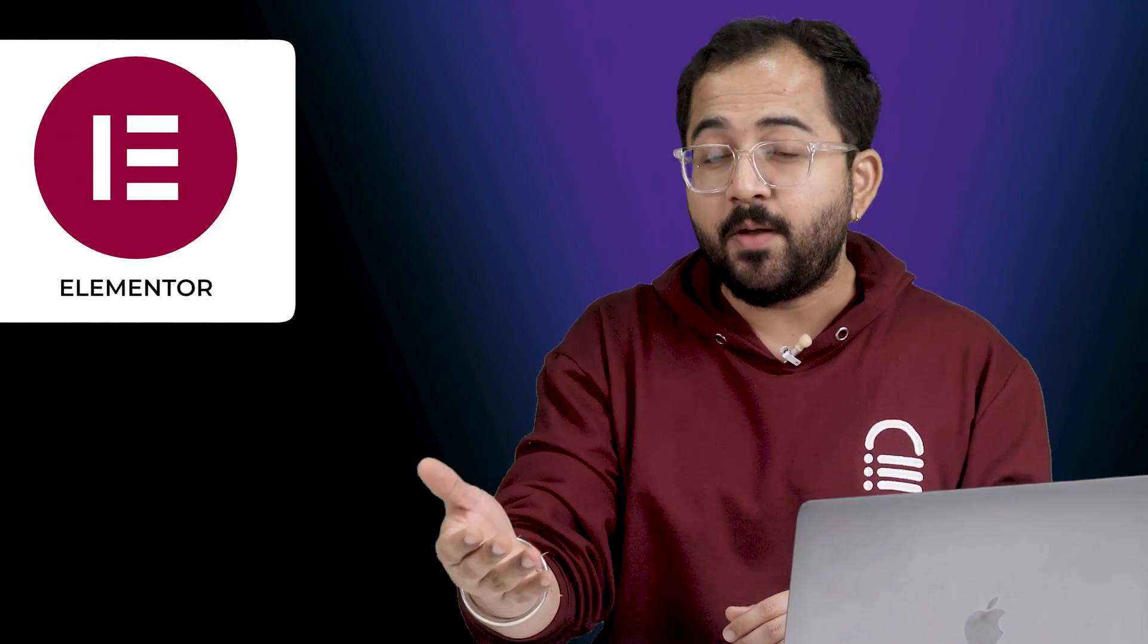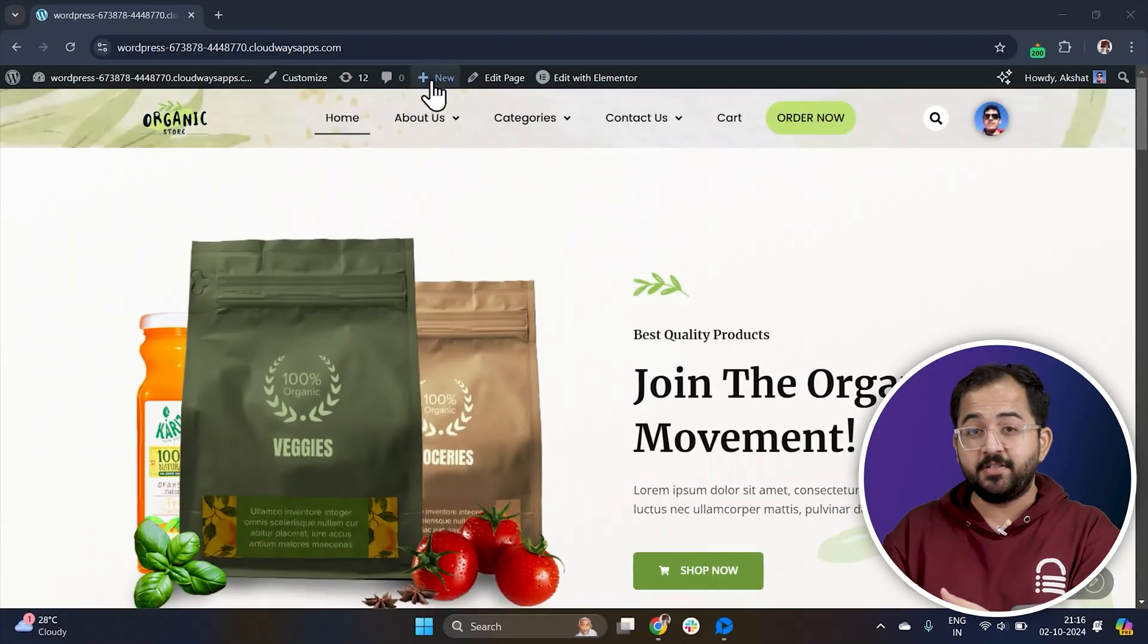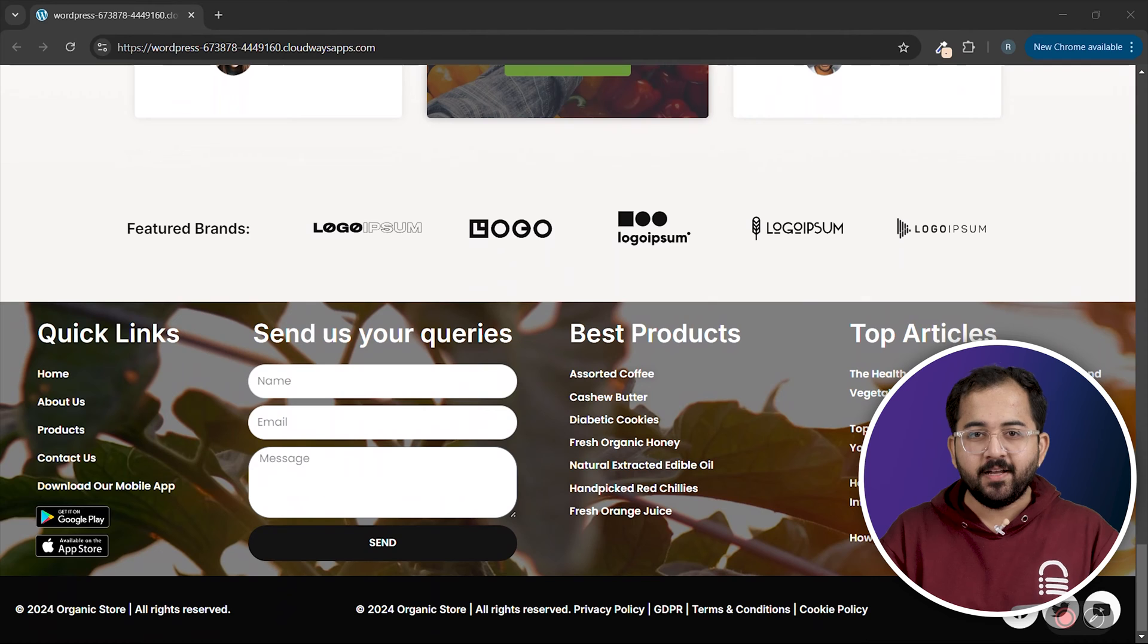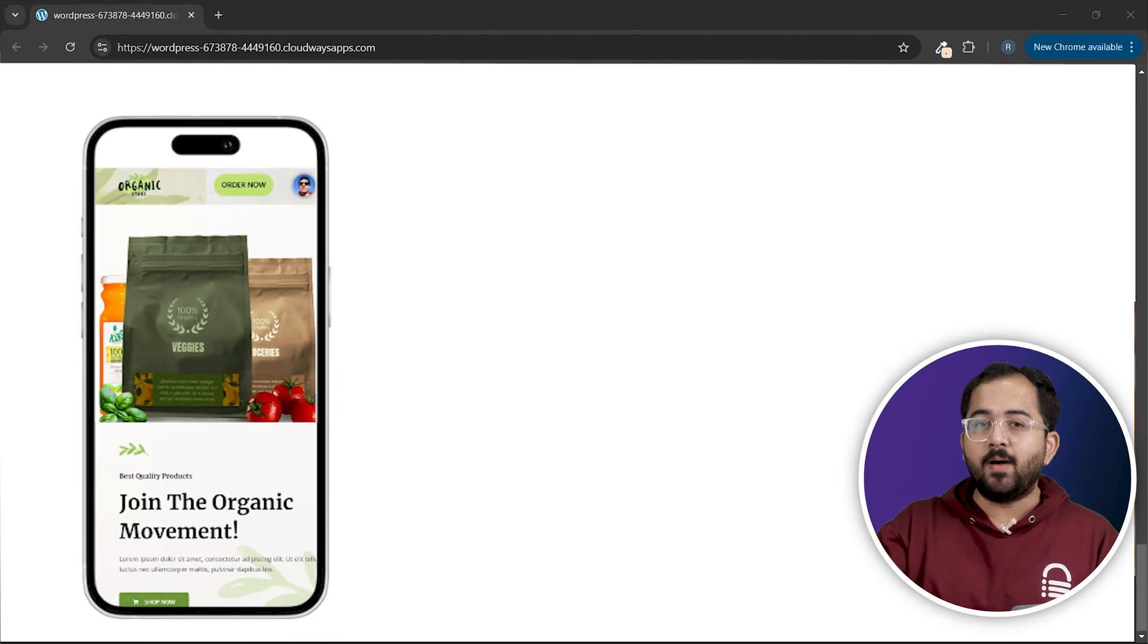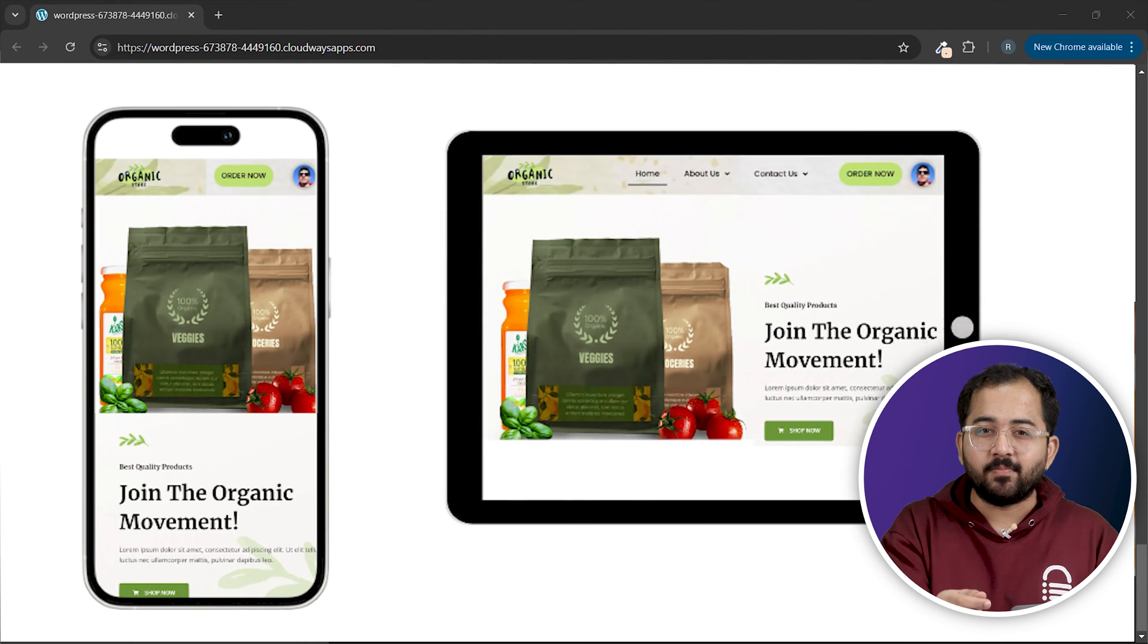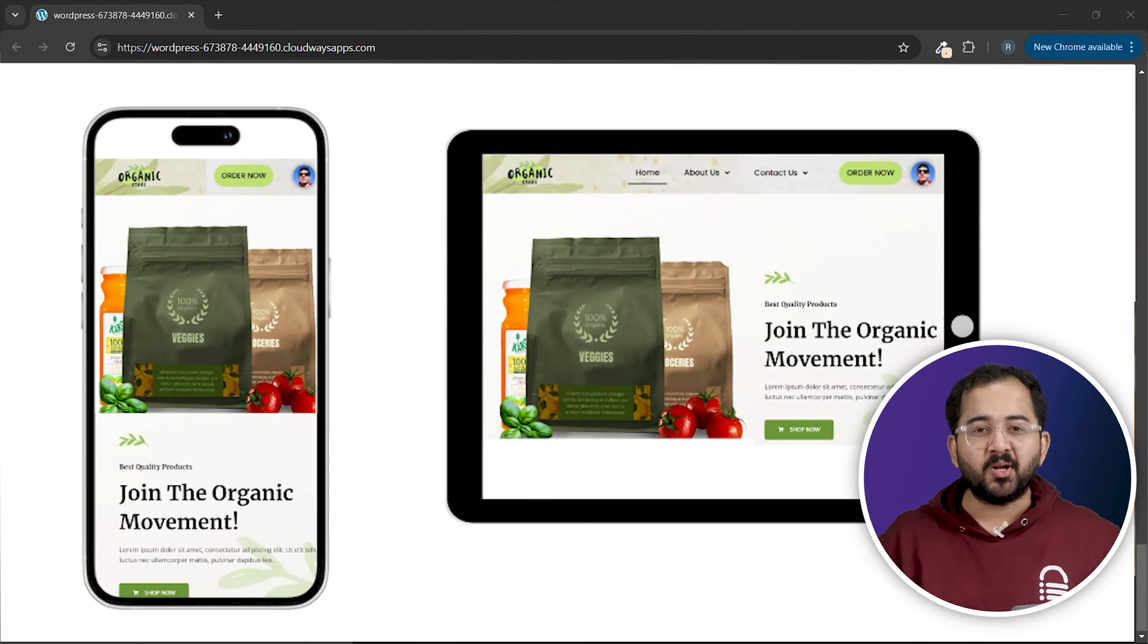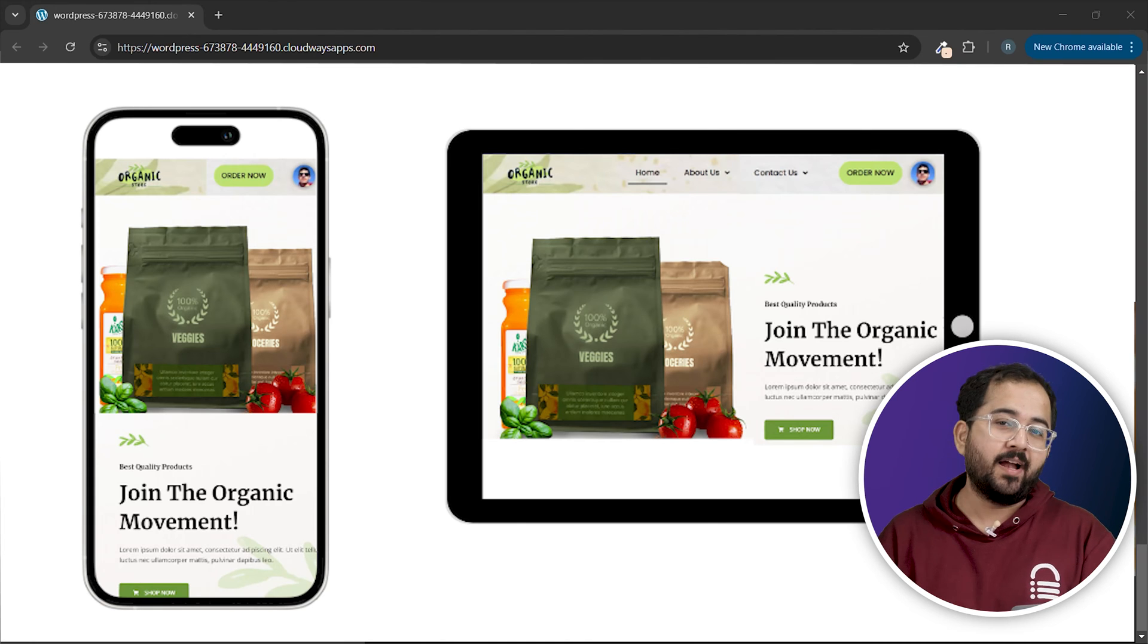If you are building a website with Elementor and want to create custom headers or footers that look great and are also responsive across mobile and tablet, then you might be stuck because you'd need Elementor Pro to do that.